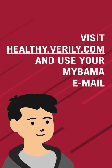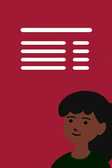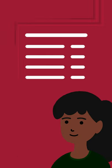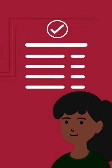To register to participate in Sentinel testing, visit healthy.verily.com and use your MyBama username email to set up an account. You will answer basic questions and verify your email. Once your account is created, you are all set.